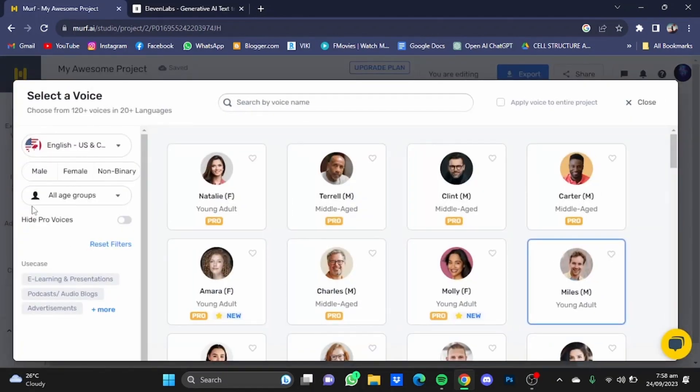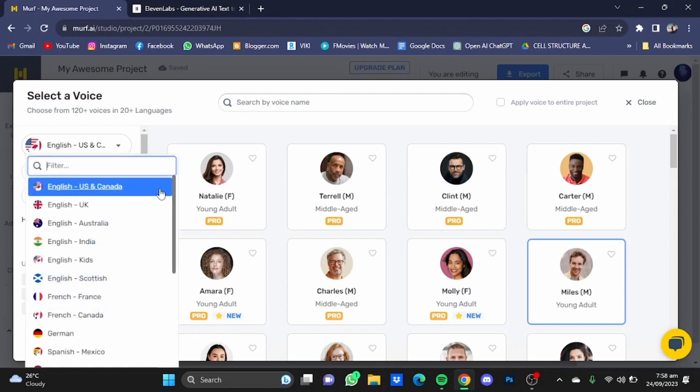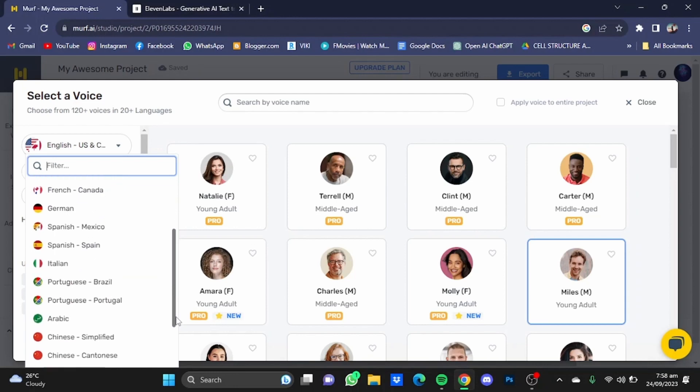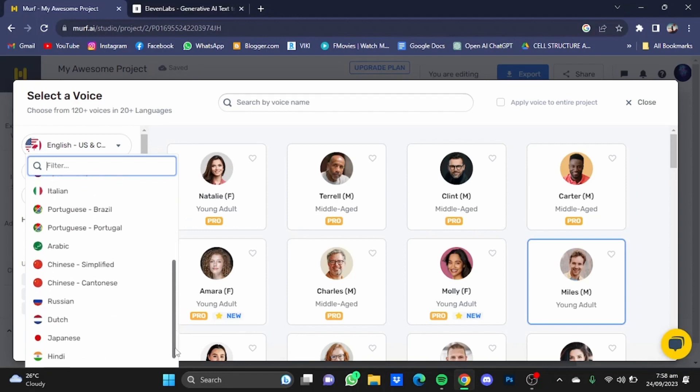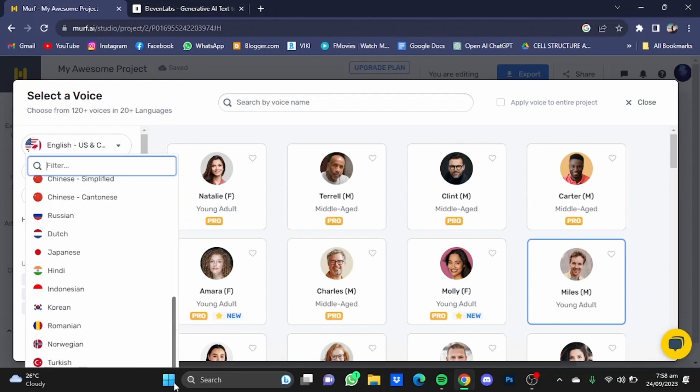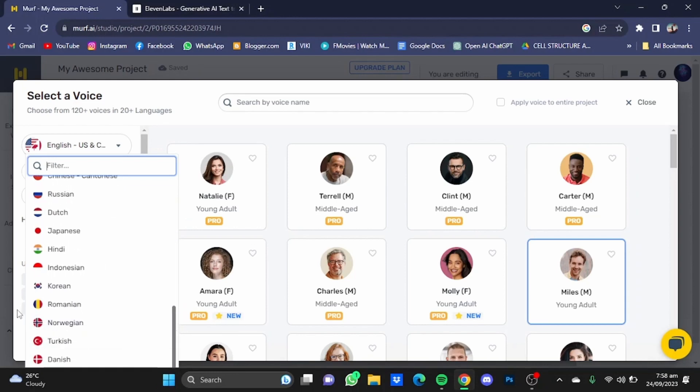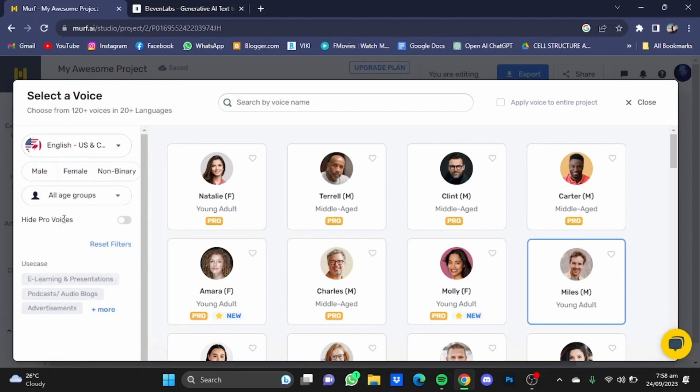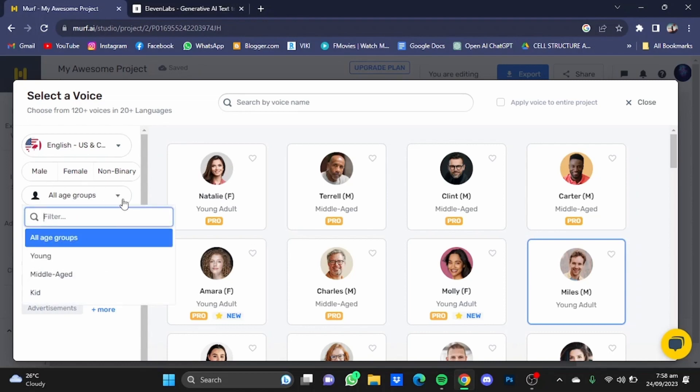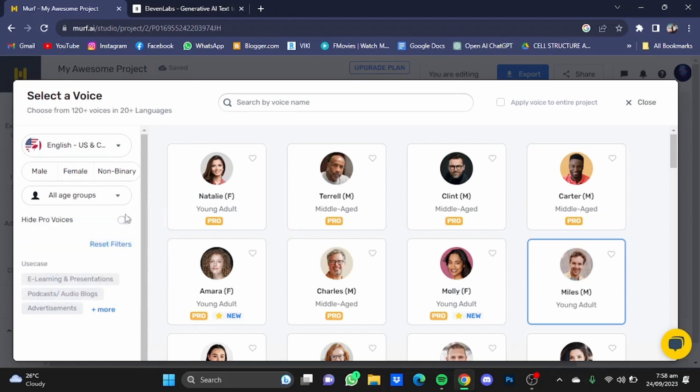You can find different voices by selecting these filters. You can also change the language from here as well. They provide a variety of languages. I'm just going to leave it in English. You can also change the age groups as well, and from this button you can hide the pro voices, which are the paid version voices.